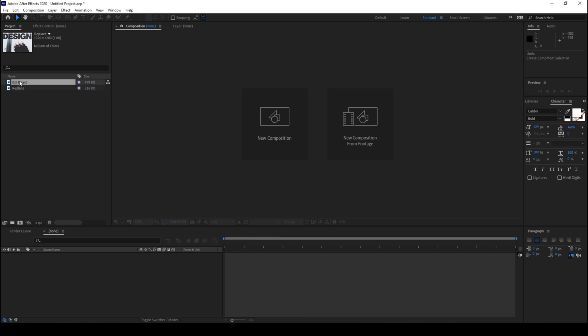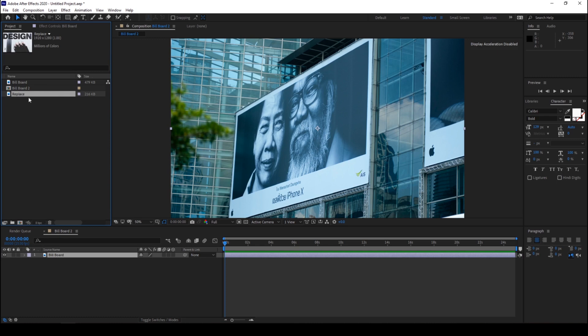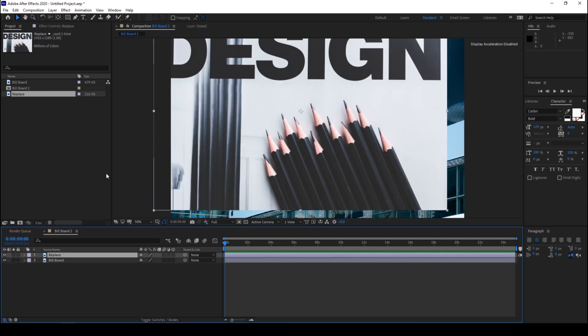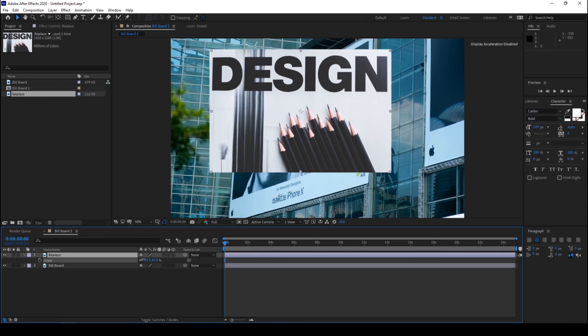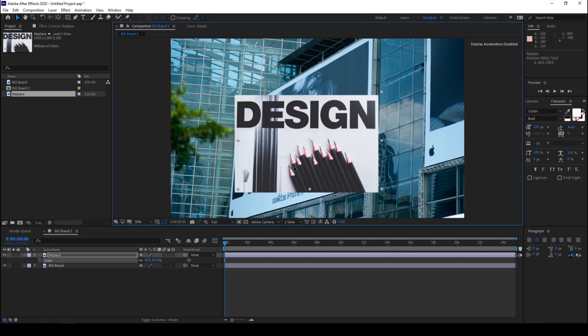So I have an image here. Let me drag this towards the small icon here so that a composition is created. Now I have another image that I'll be using to replace this billboard here, so I'll just drag this onto the top and hit S on my keyboard so that I can scale this down.